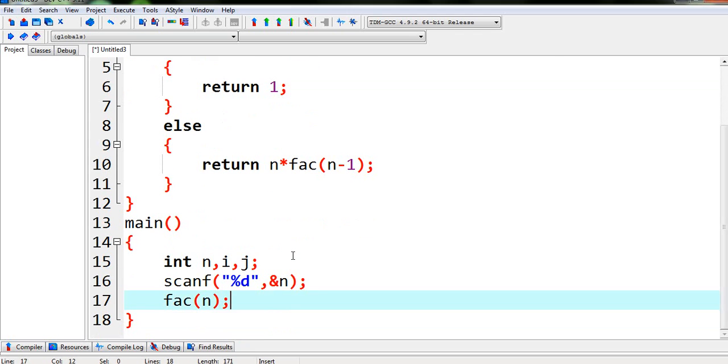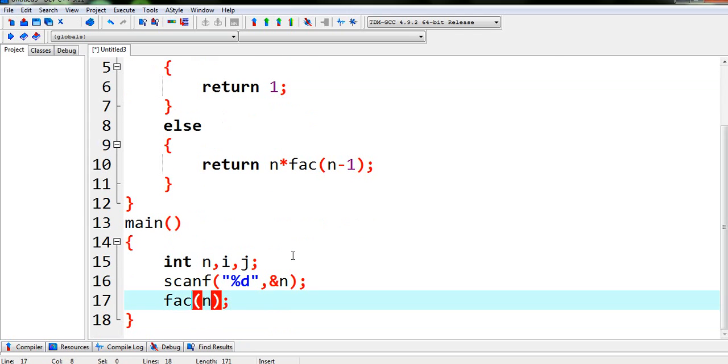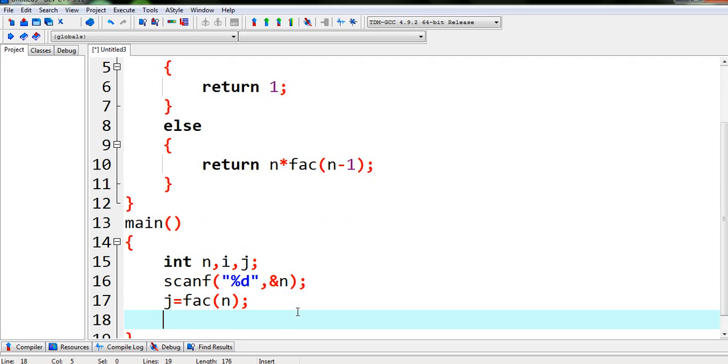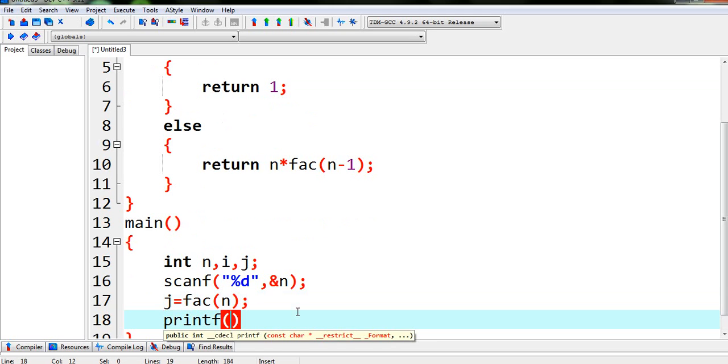to that time. So now we are done over here. So whatever value will be returned, we will be storing it in j. So value returned by this function fact over here, we will store this value in the variable j and we just have to simply print this value.